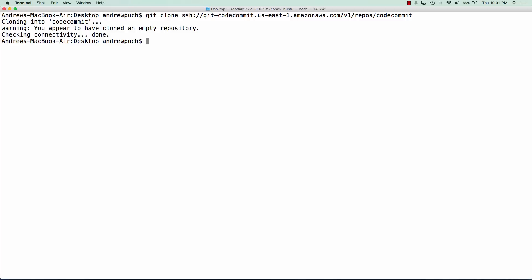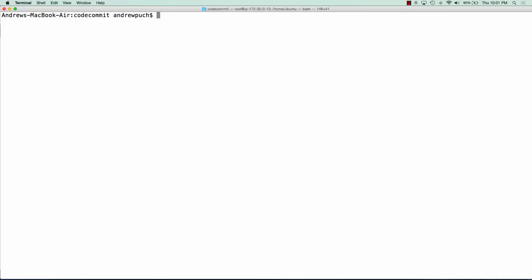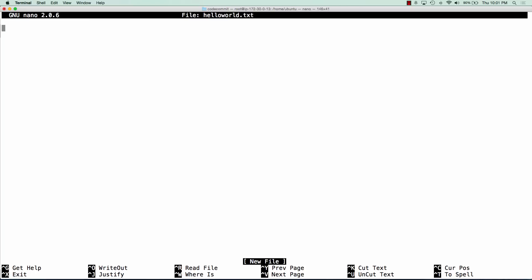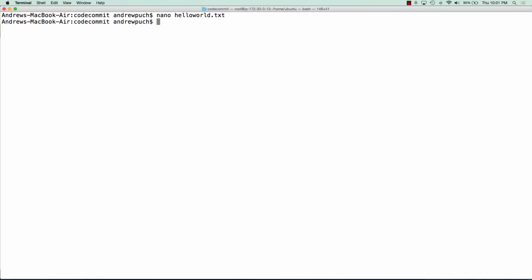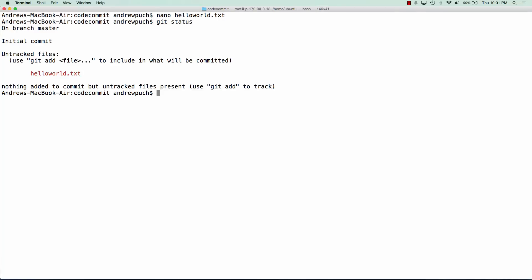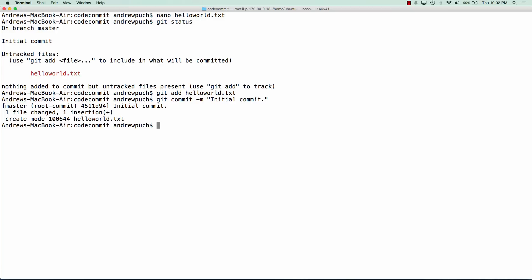We're going to jump into this repository and create a hello world text file and push that up. We'll create this hello_world.txt and just say hello world. We'll save that and run a quick git status just to show that we have some untracked files. We're going to add that file, give it a quick commit message of our initial commit, and push it up to master.